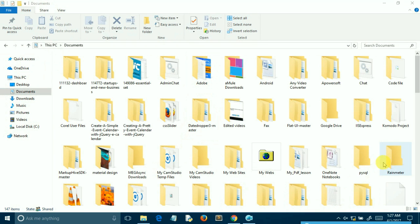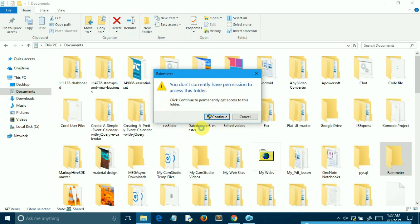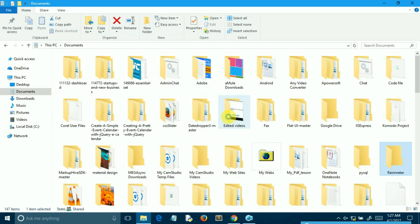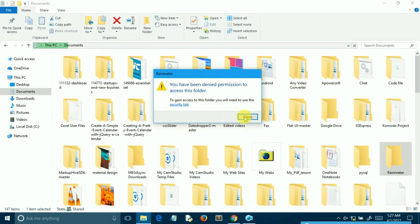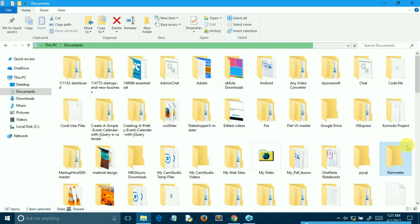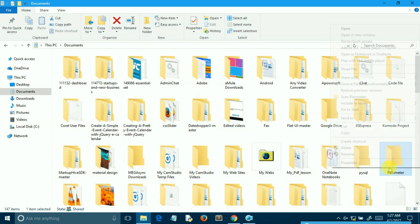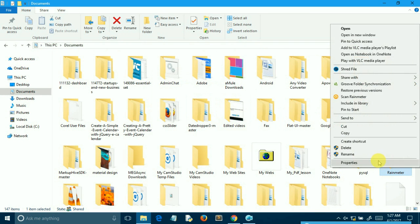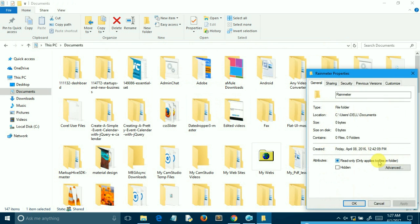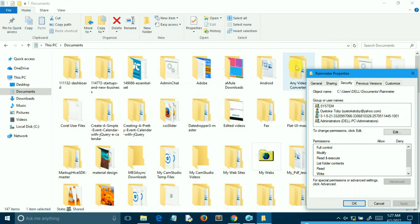To do this, open the file explorer and navigate to the folder you are having issues with. Then right click on it and select properties. Next, click on the security tab.